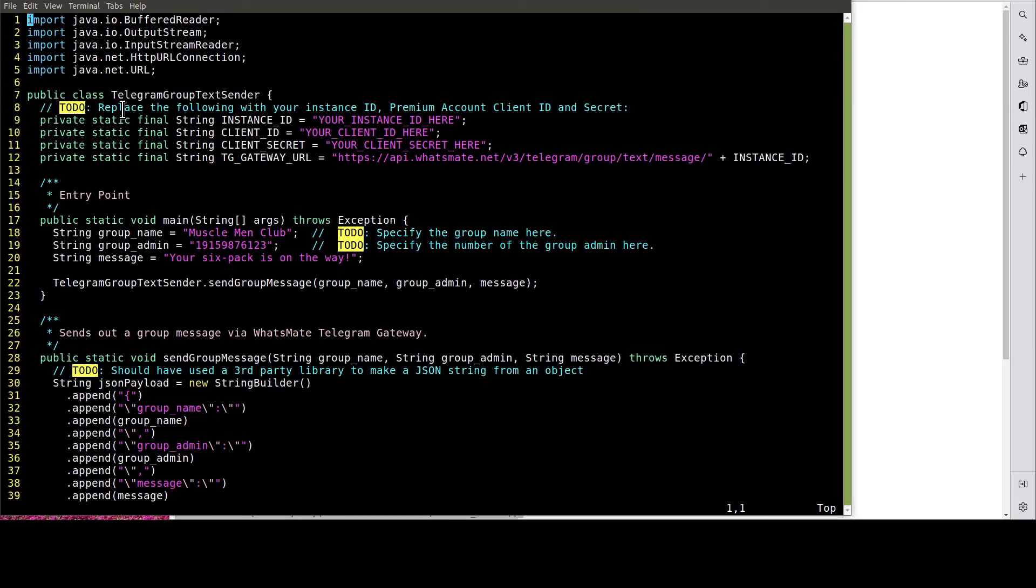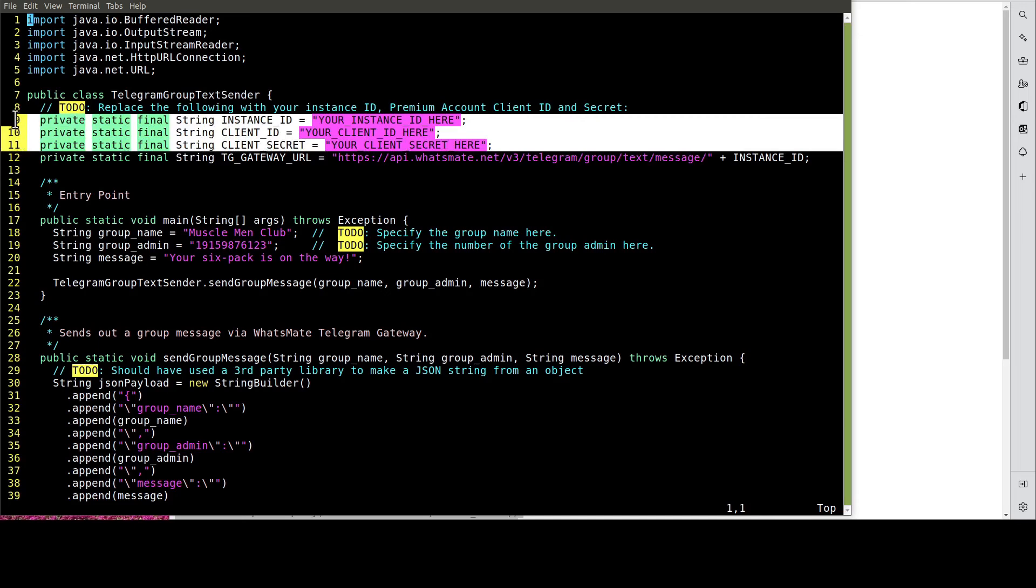In this file, we need to customize a few things, including the instance ID, the client ID, and the client secret.